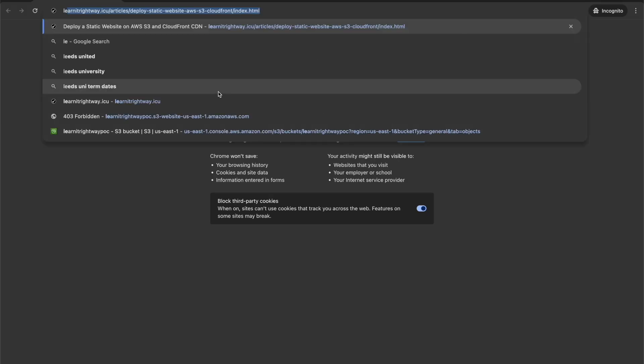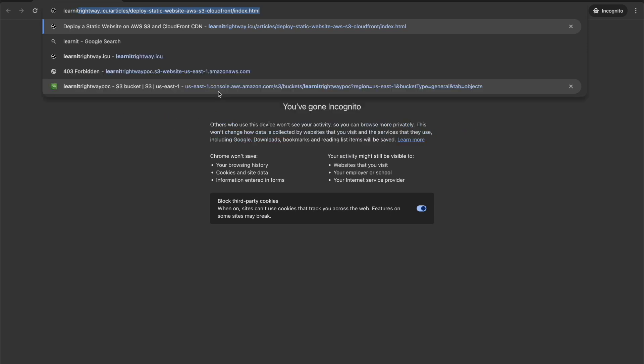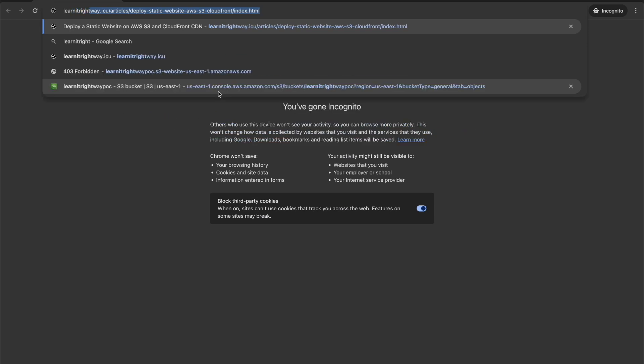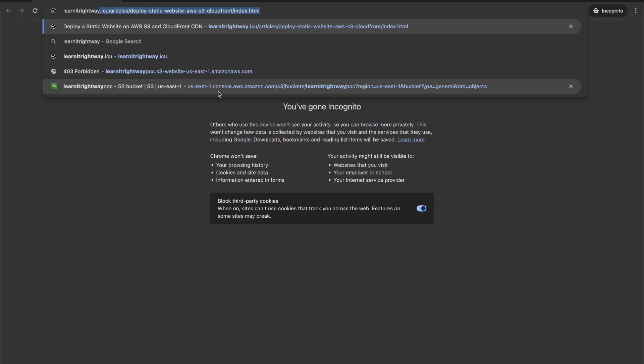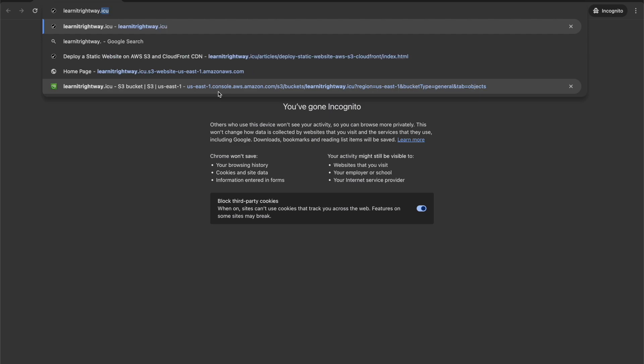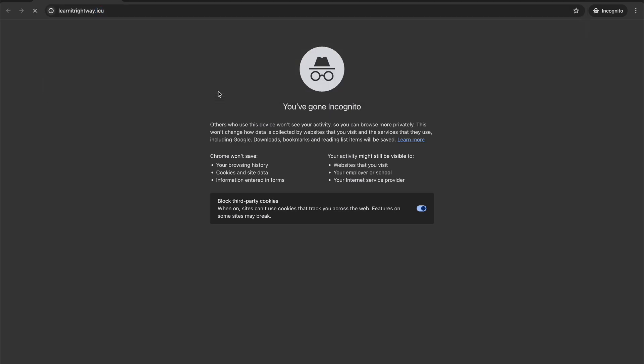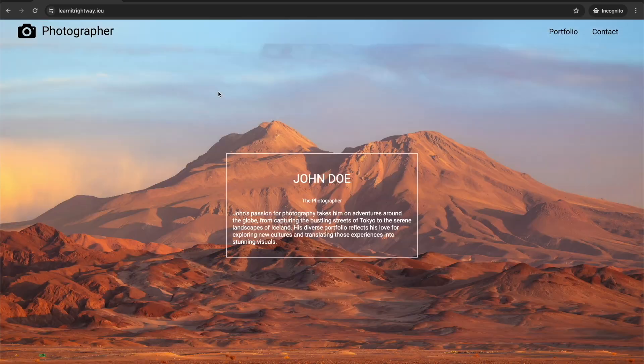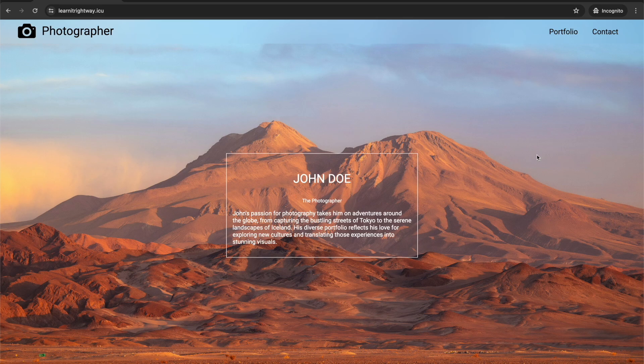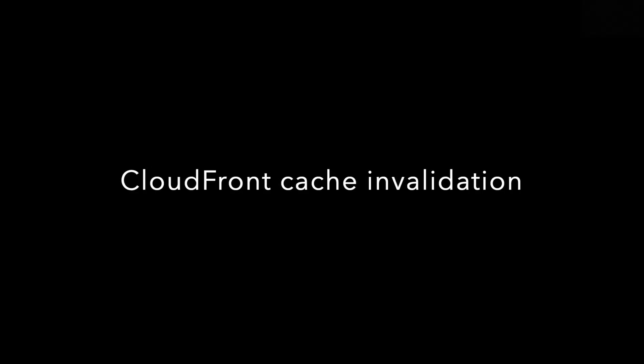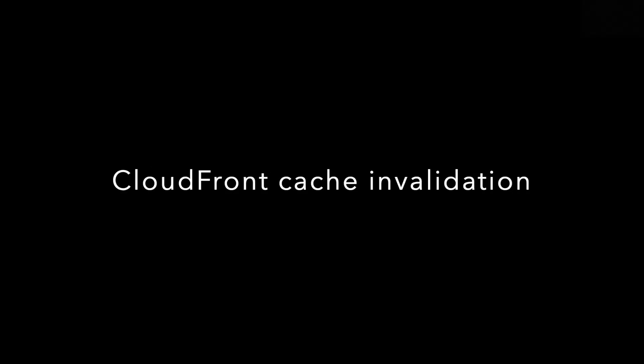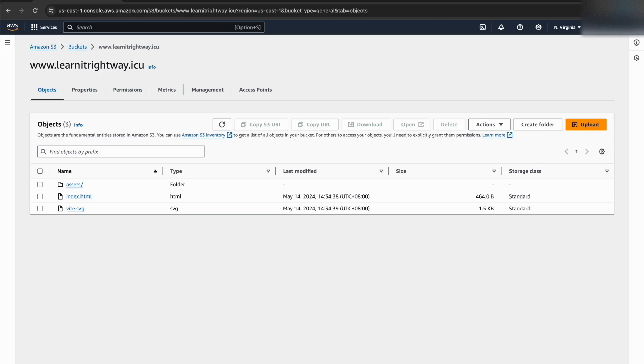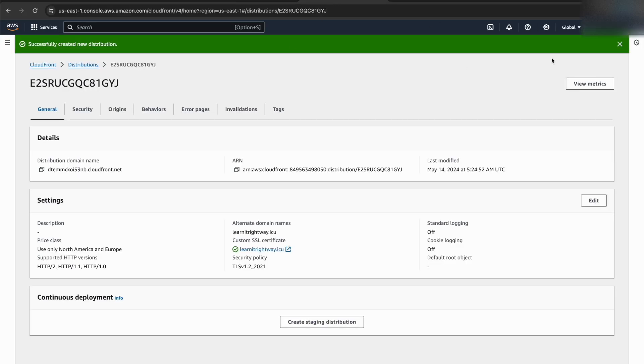You might encounter a slight hiccup when accessing your updated React application. Remember that CloudFront caches static content to deliver your website faster to visitors around the world. This is great for performance, but it can sometimes mean you don't see the latest updates immediately. Don't worry, there are ways to fix this.